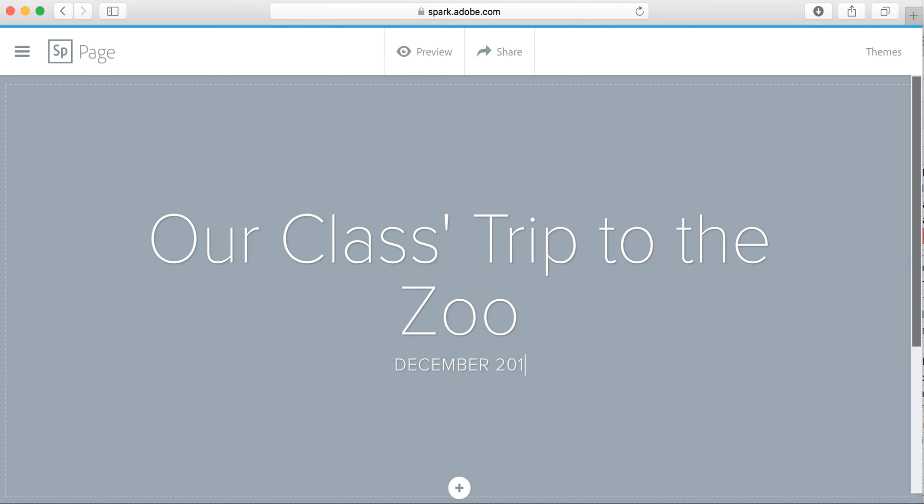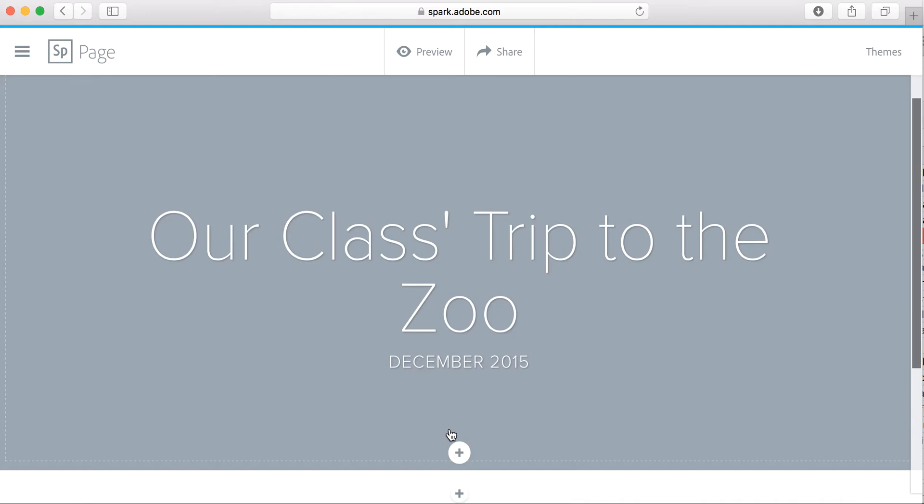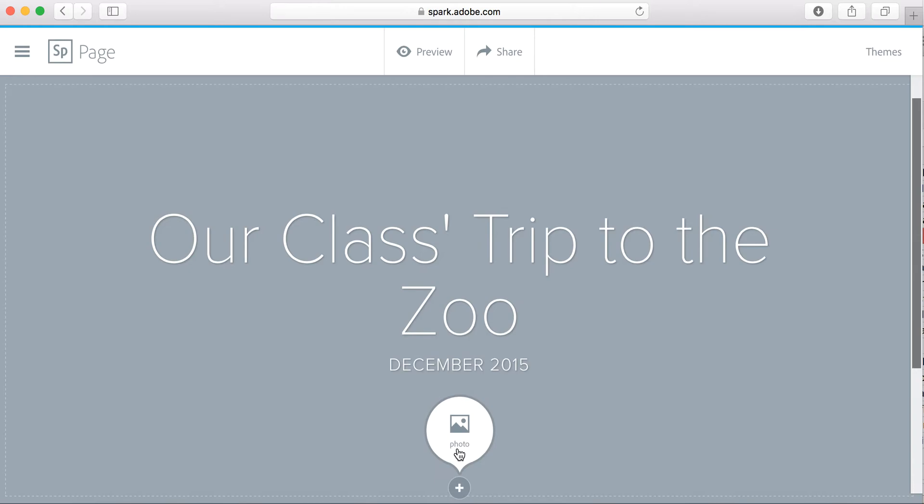And then it prompts me automatically to add more and more content. I can put the plus sign here and this will be the first thing I choose, the picture in the background.